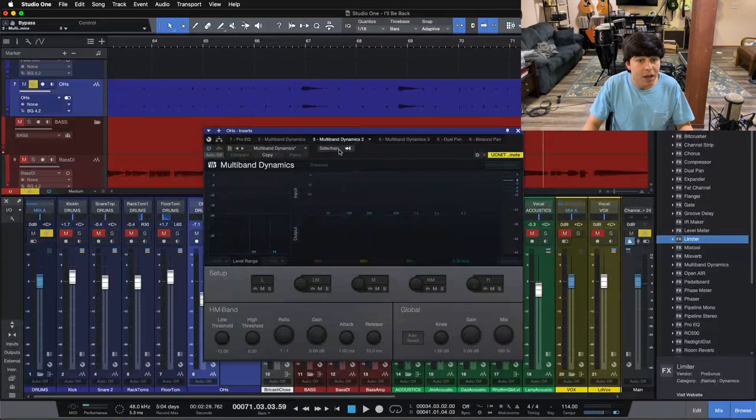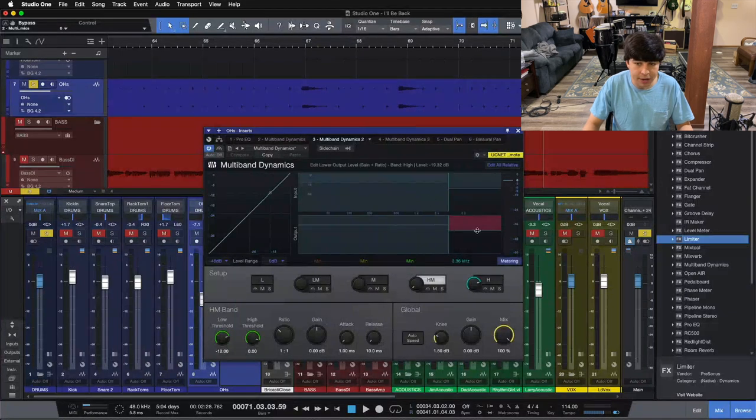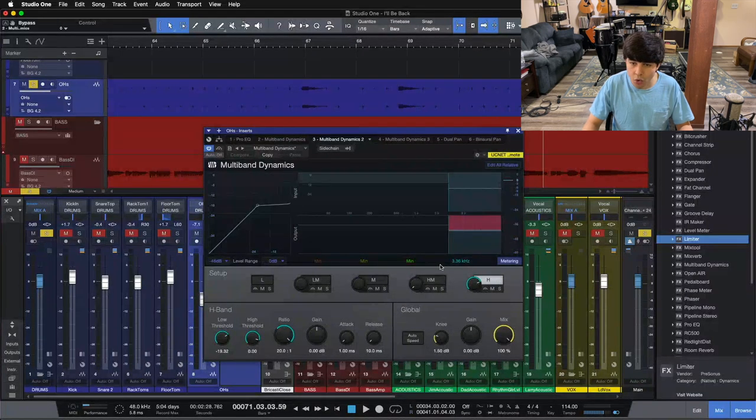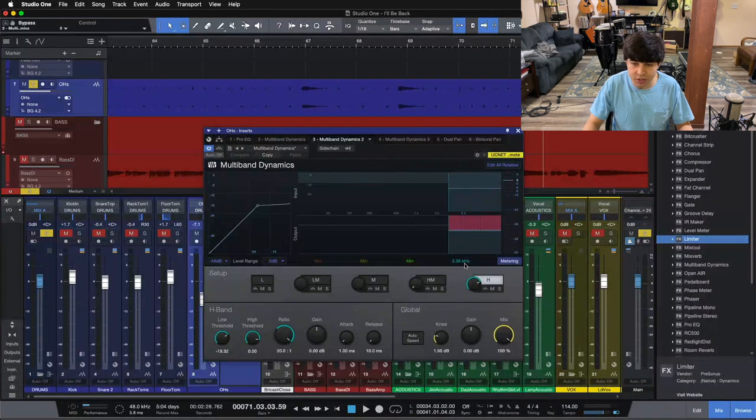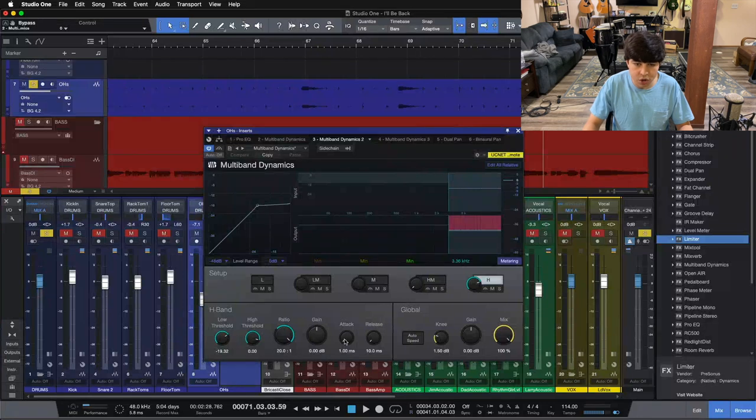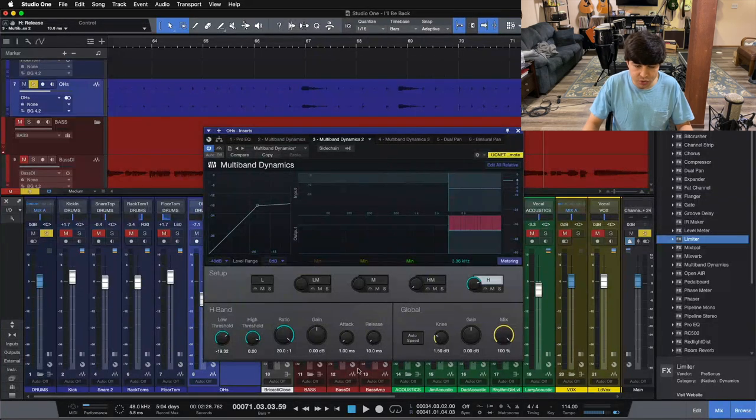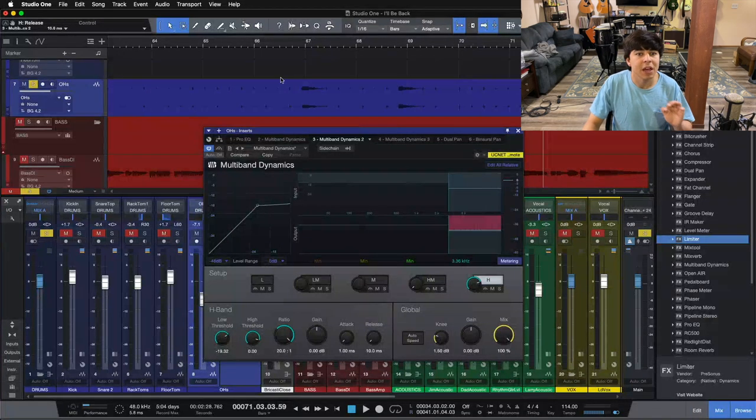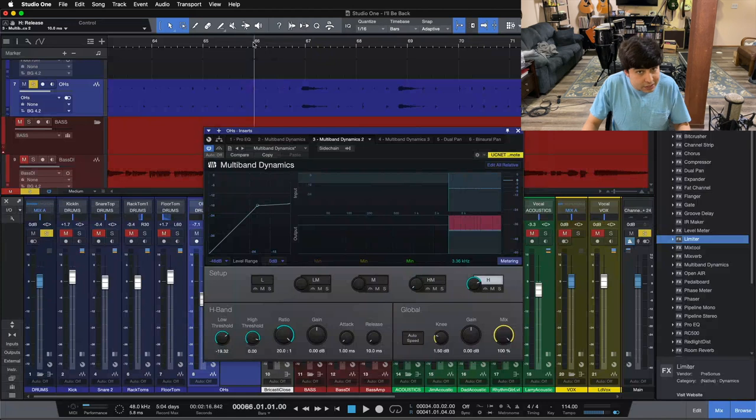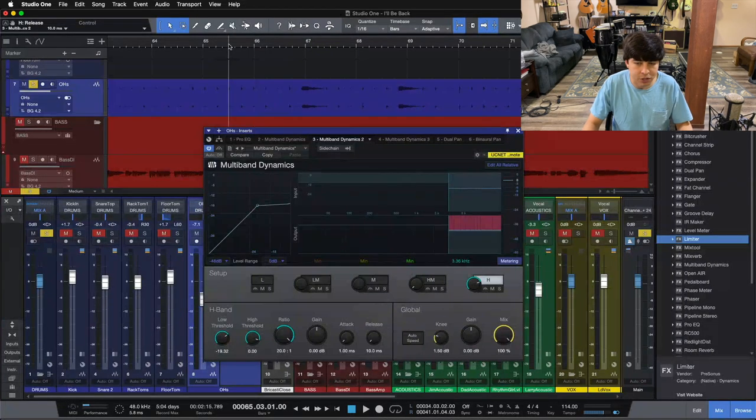Then, copying that same multiband down, so same settings here, only 3.36k and above, 20 to 1 ratio, fastest attack, fastest release here, and we're doing a little bit more compression on this top range here.